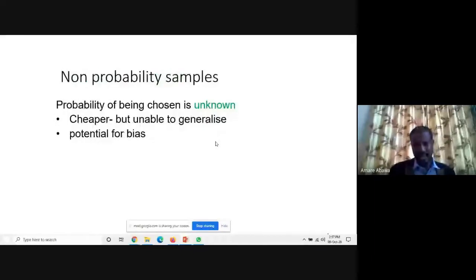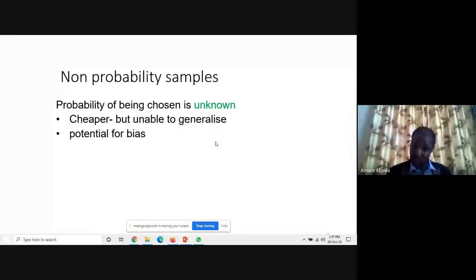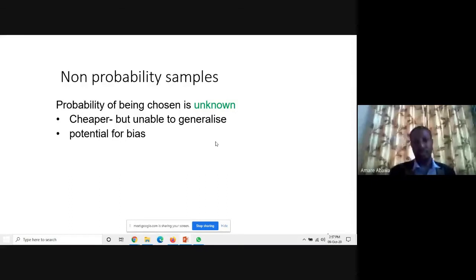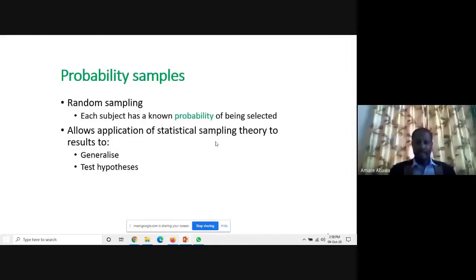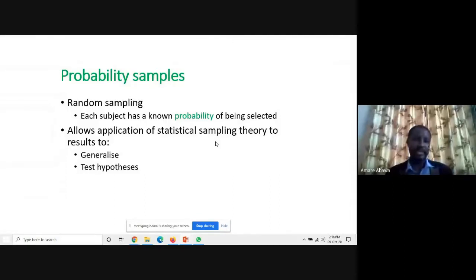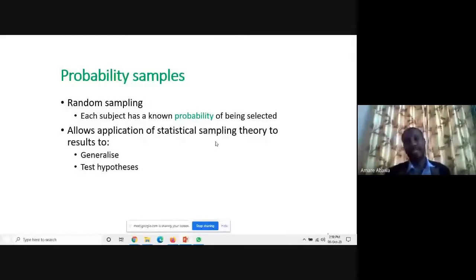Non-probability sampling is claimed to be cheaper, but the basic issue is there is a possibility of researcher bias. Based on convenience, one may not want to exert too much effort. The bad thing is that if you try to generalize, that becomes problematic. There is potential for bias, but as far as cost is concerned, non-probability sampling is the cheaper option. For probability sampling, every subject has a known probability of being selected, which allows application of statistical theory to generalize and test hypotheses.